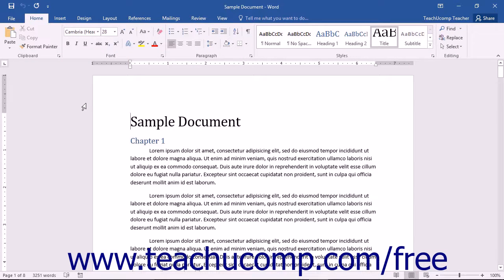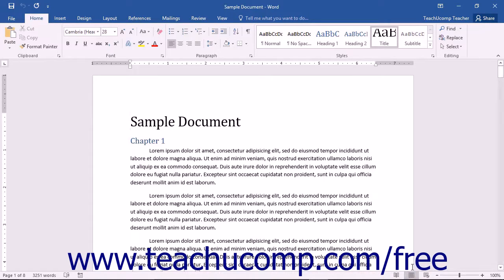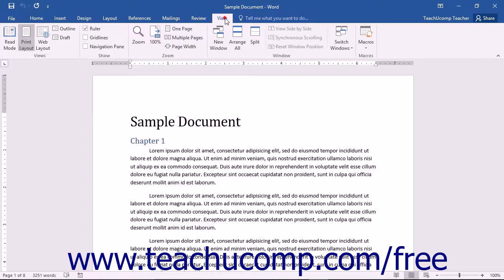The Document View buttons are a group of buttons located in the lower right corner of the application. They're also located in the ribbon on the View tab. You can click these buttons to change the working view of your document.